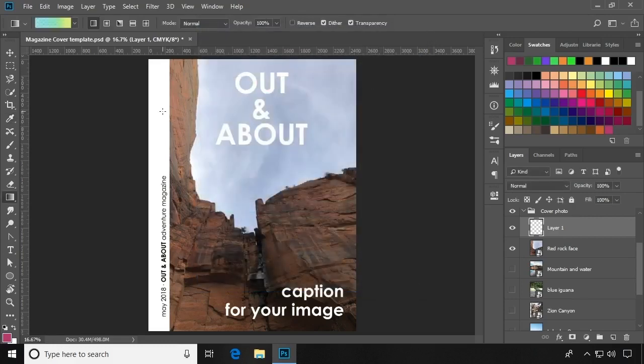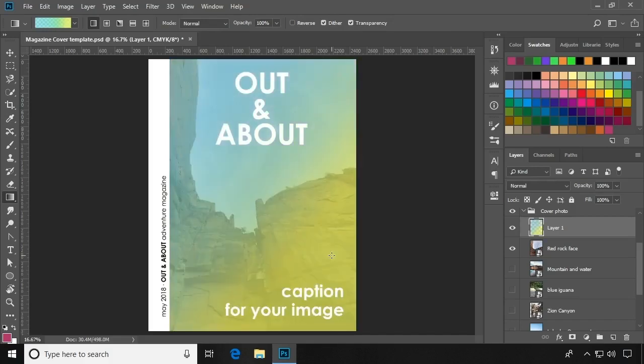Now you've created a custom gradient that you've saved for use now or at any time in the future.